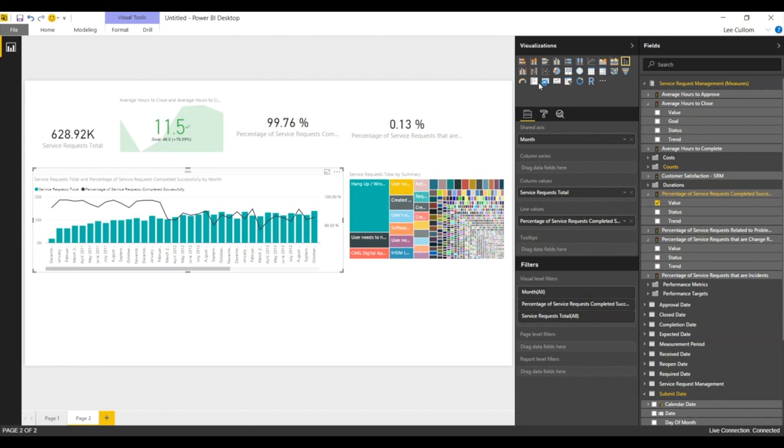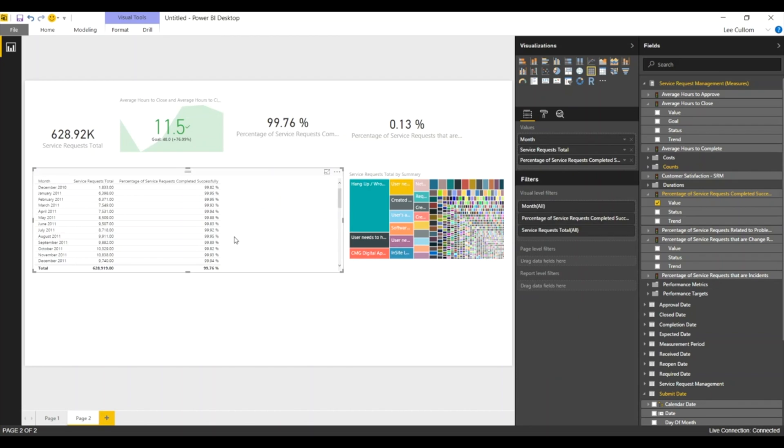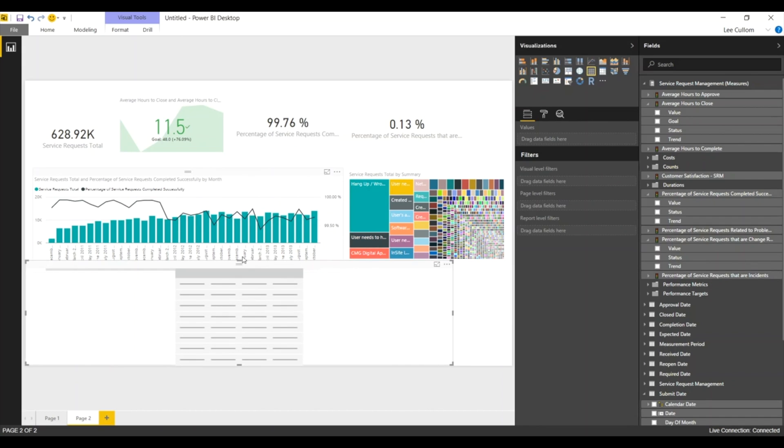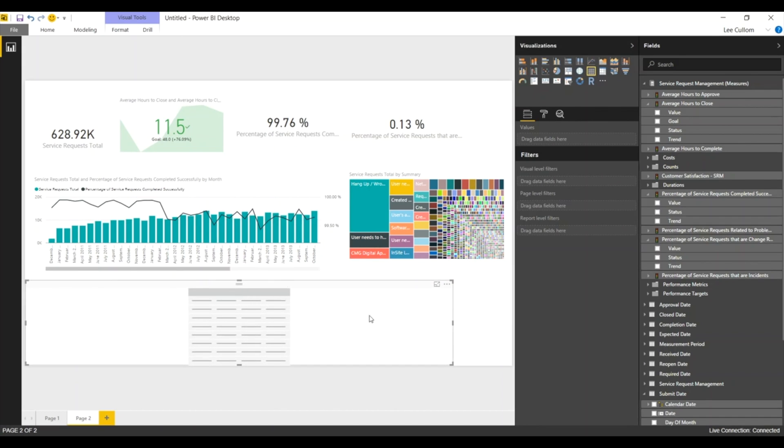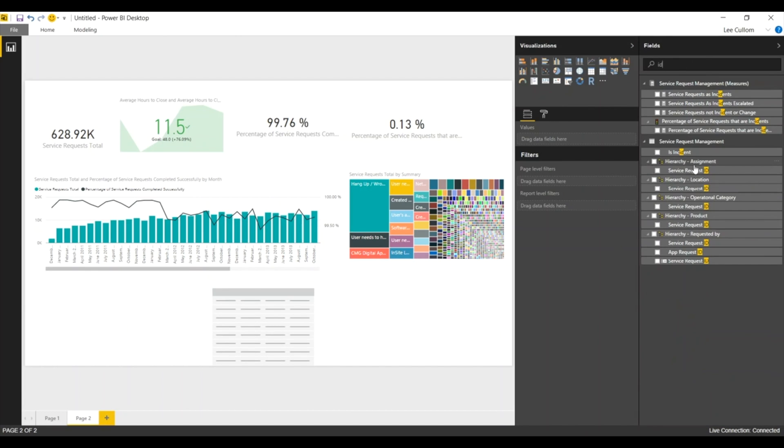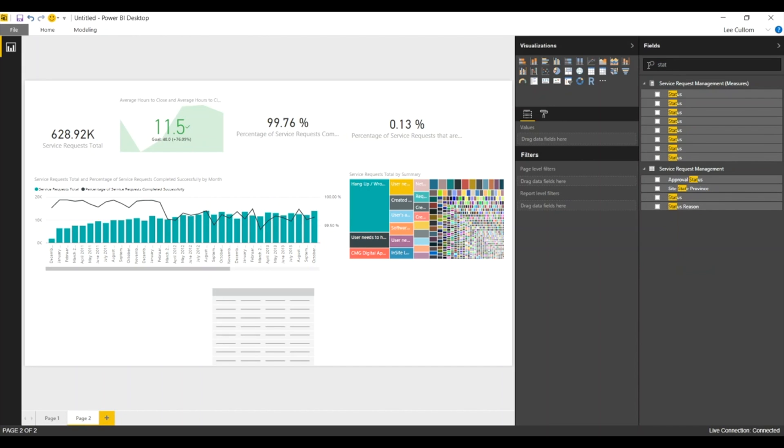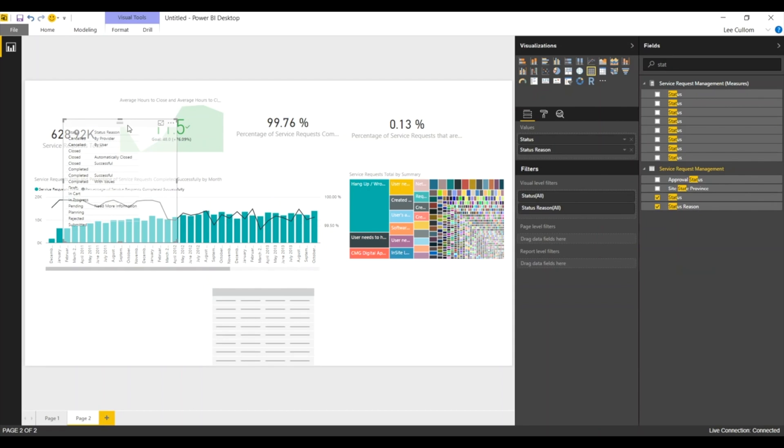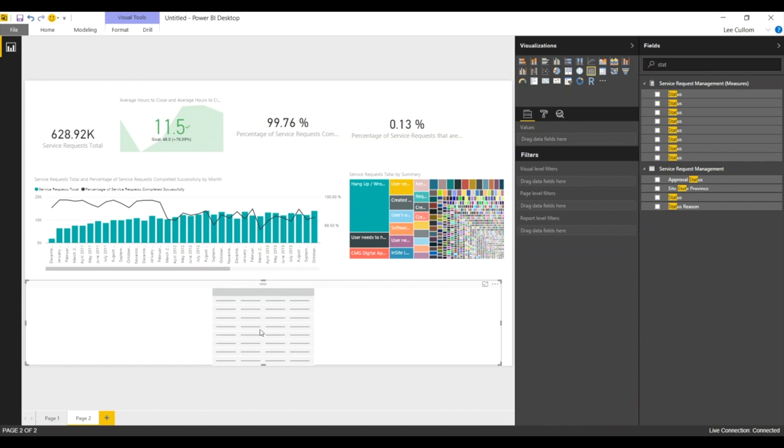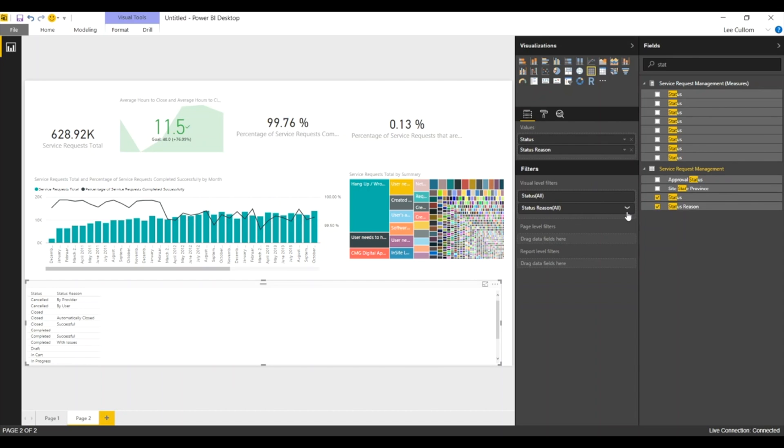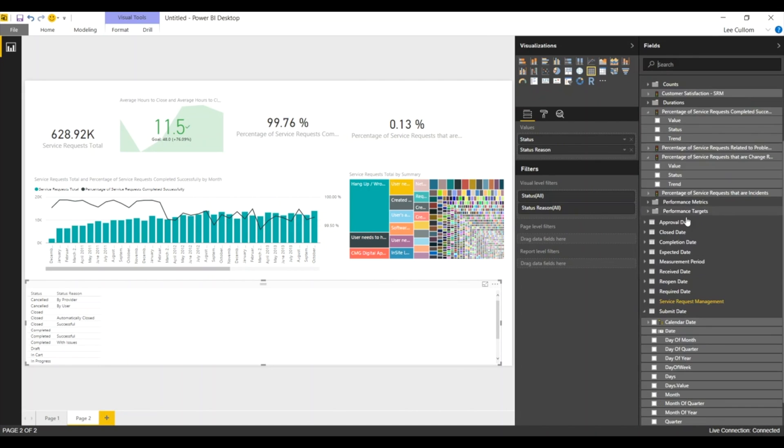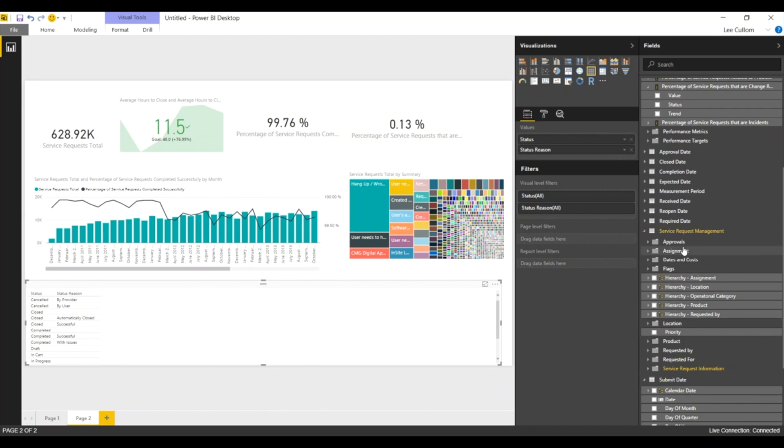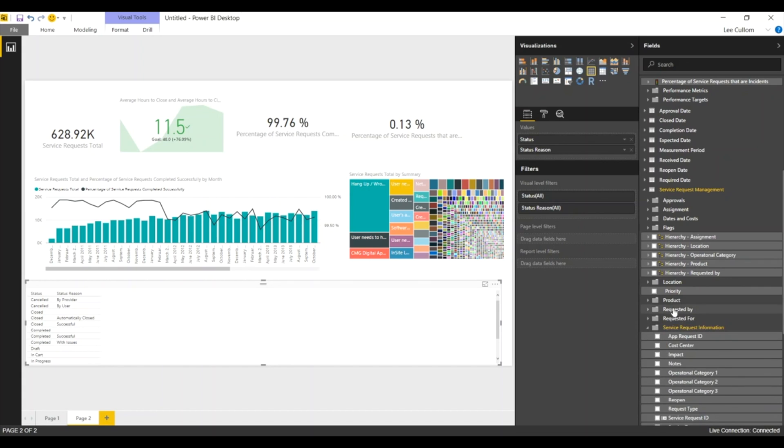Now back to all of the details here. And for the final drill down, I always recommend this for managing by exception. Bring in our table field or matrix either, depending on the scenario. And this is where we can just look at our granular data. So we'll look at the ID of the service request, bring in the status. I don't want it to be part of a hierarchy. There we go. Bring in our status, our status reason.